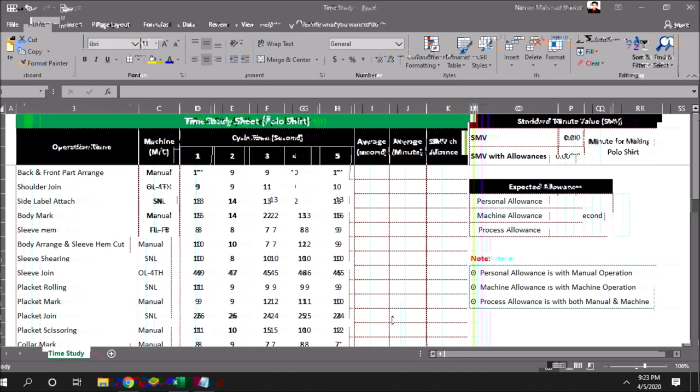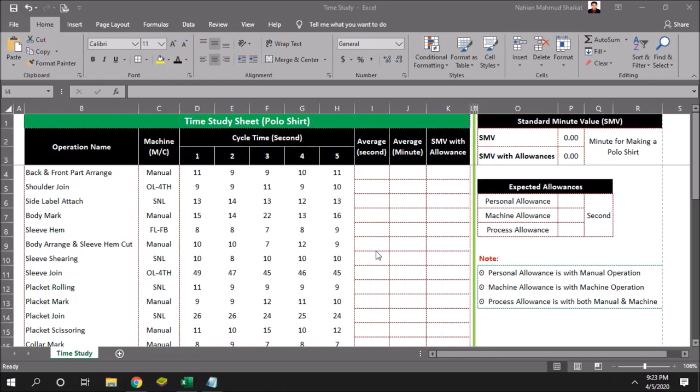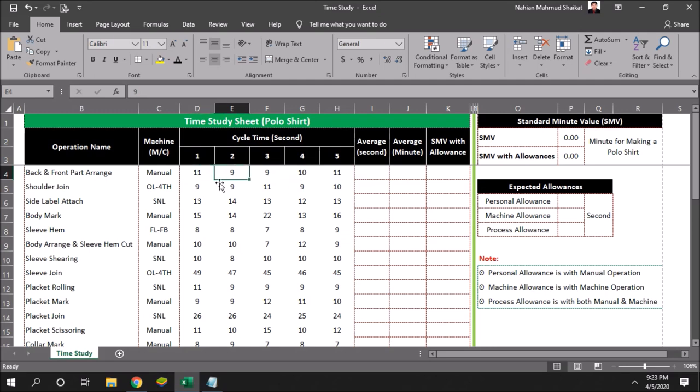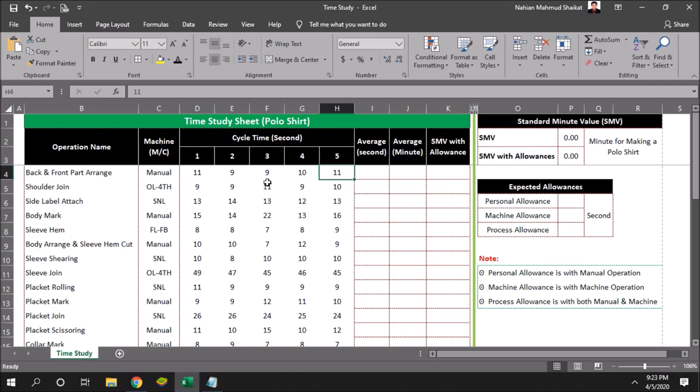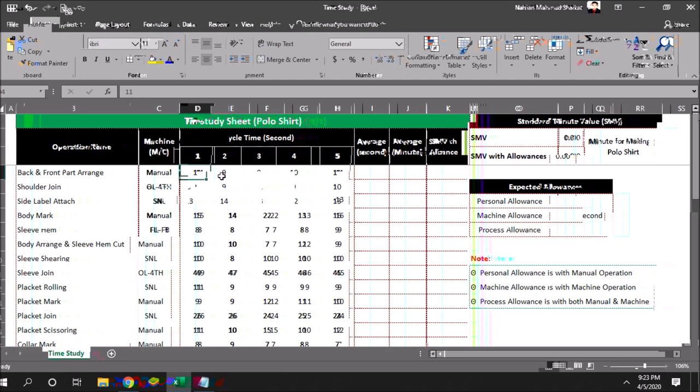Before doing a time study, when you are collecting the information of your worker's time, please let your worker know that you will be monitoring their work and then recording it. Based on this, you will standardize your operational time.